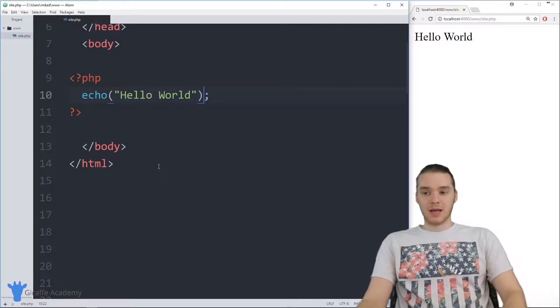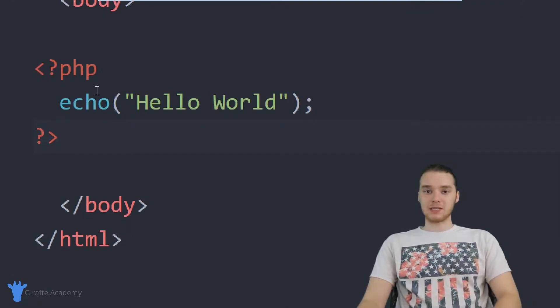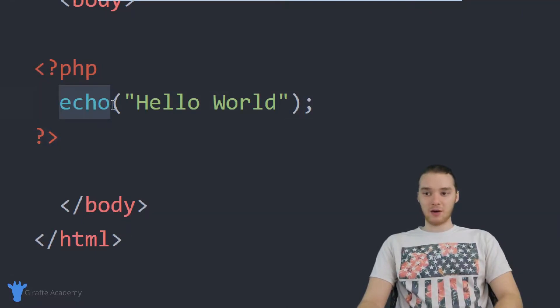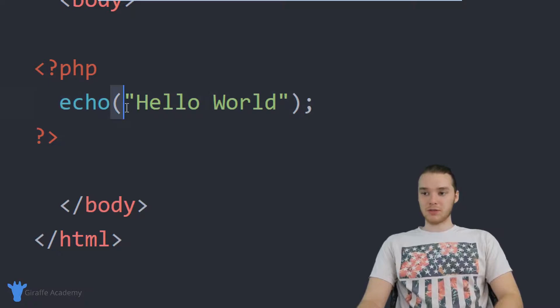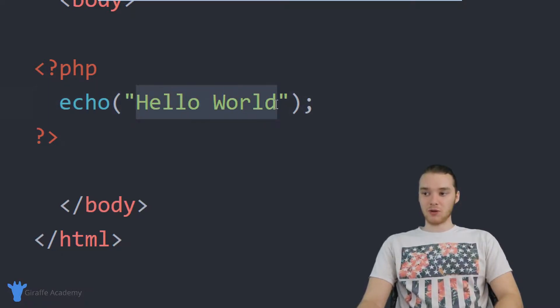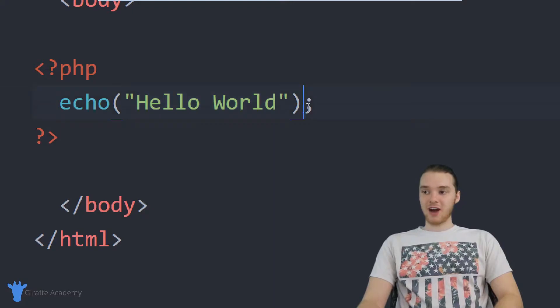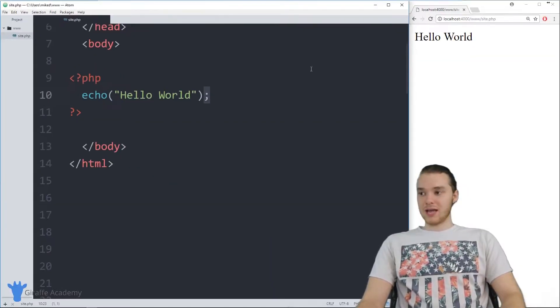This is going to be kind of cool. In the last tutorial, I showed you guys this very basic PHP command called echo. We just typed out echo, open and close parentheses, open and close quotation marks, then we typed out Hello World. Finally, we ended this off with a semicolon.